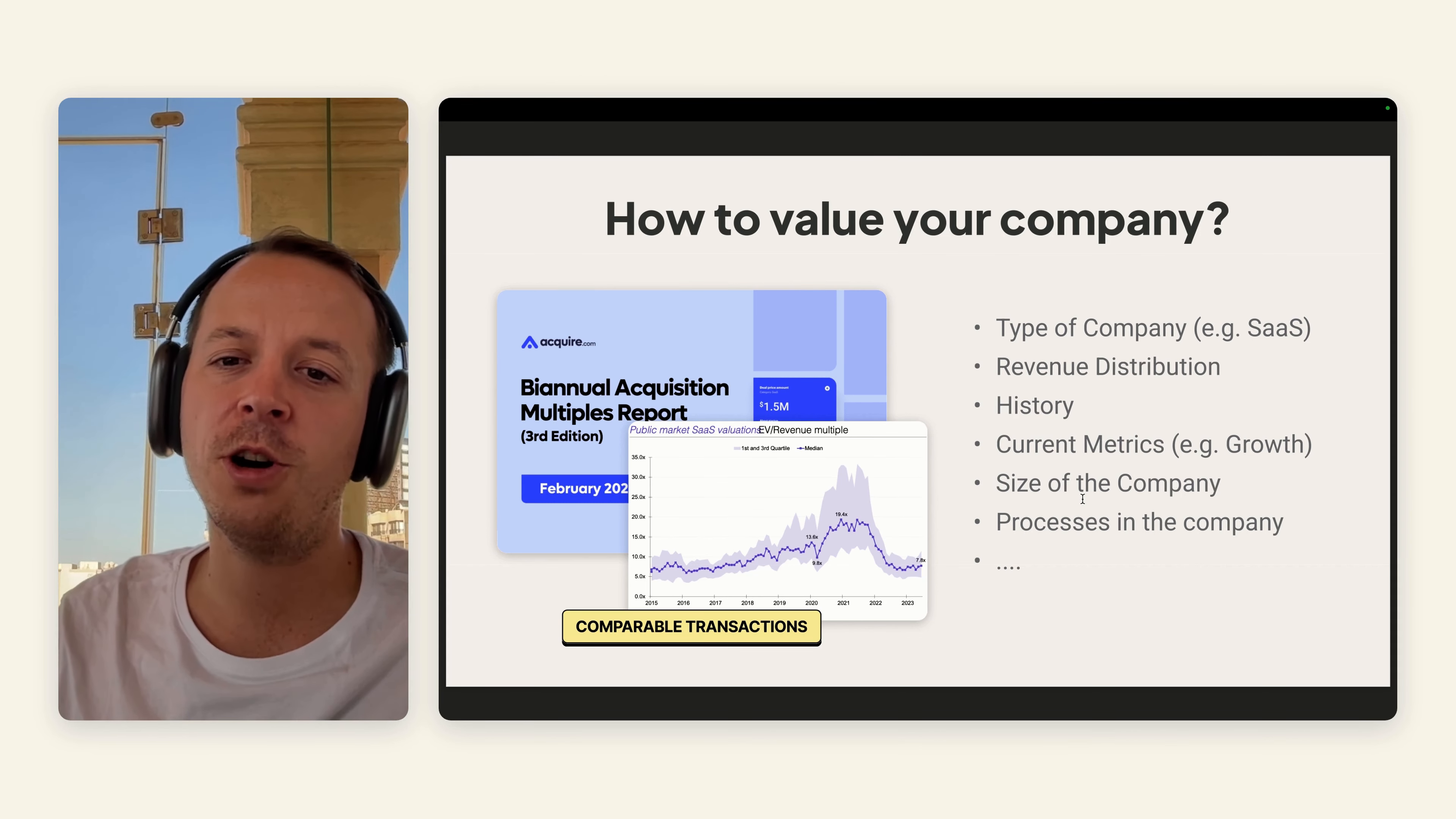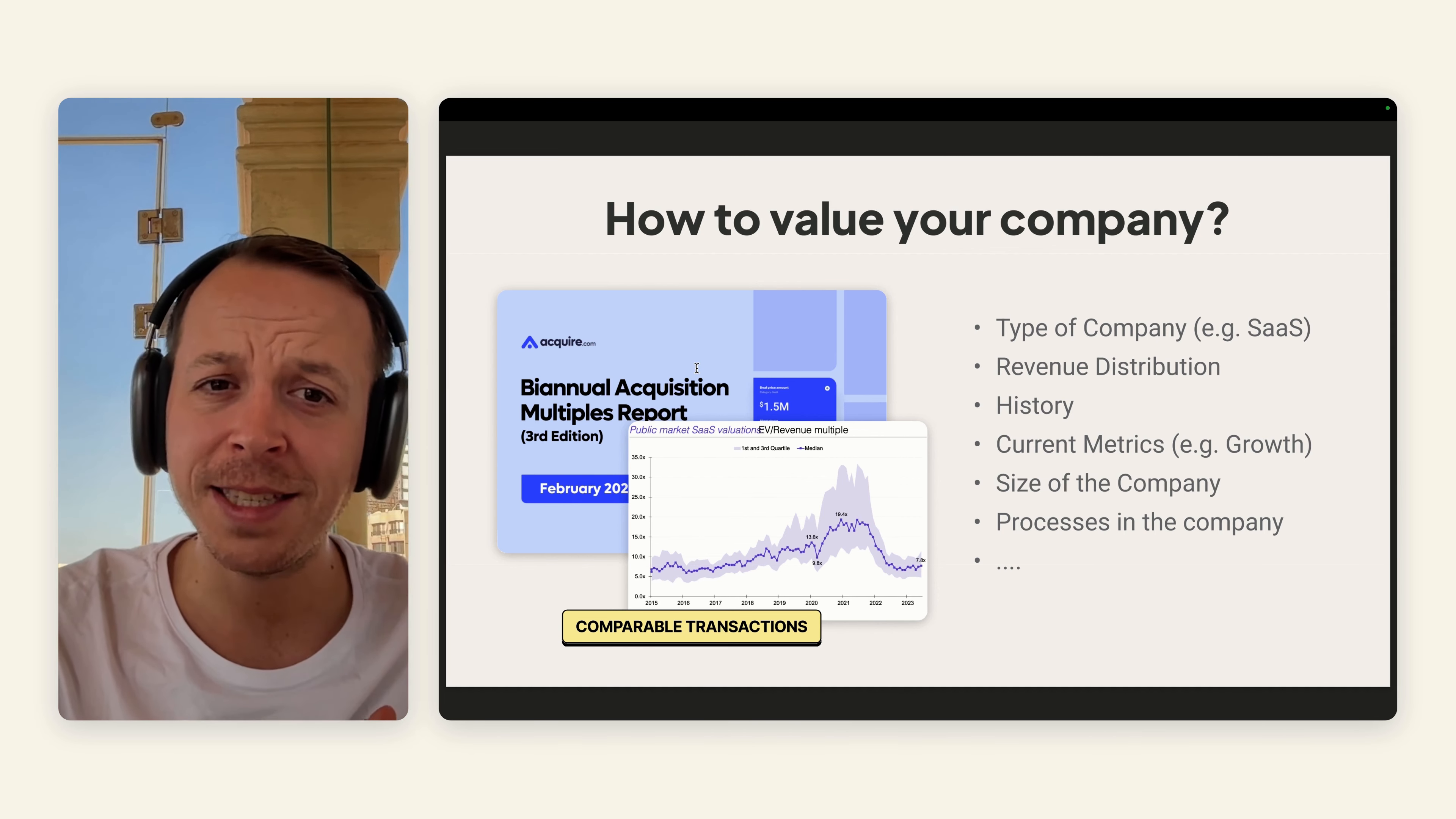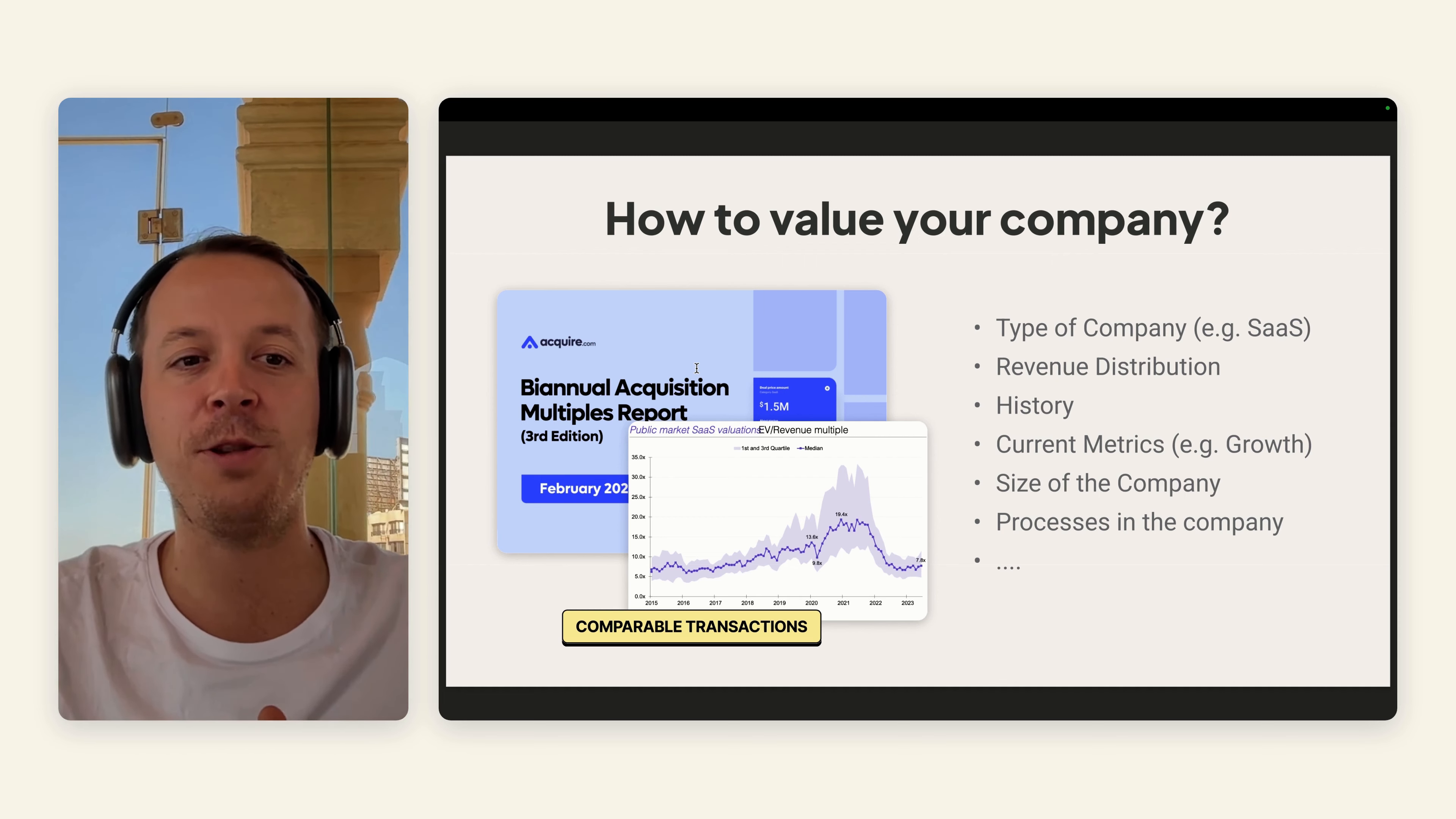If you look at most reports, you will see that companies of a bigger size will obviously have a bigger multiple because there's structured processes, more things into place. Also everything that you have done in the company—processes, team members—are really driving the value. How you will find a range of multiples that is relevant for you is probably through comparable transactions.